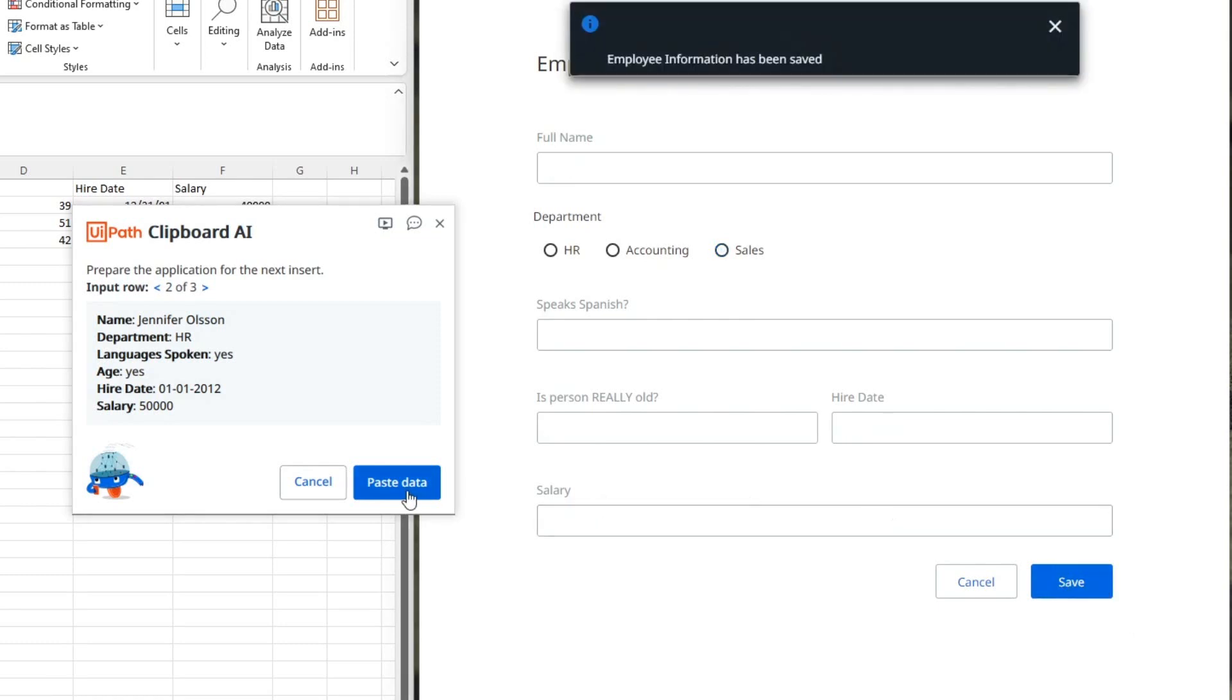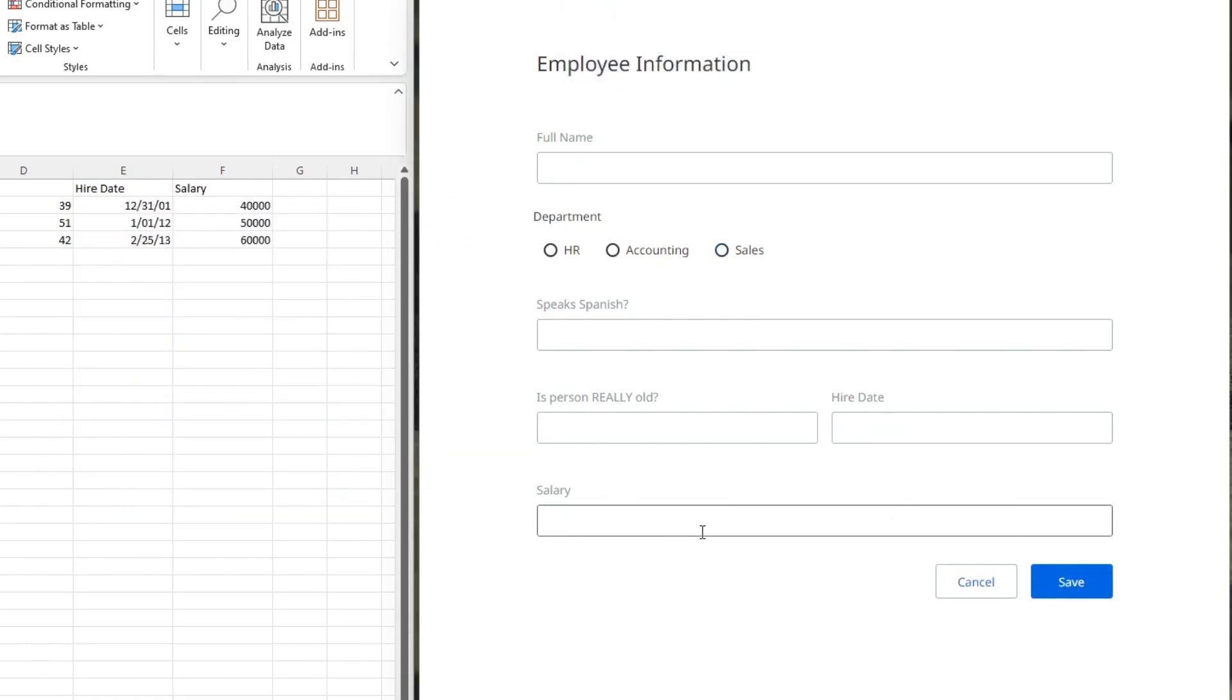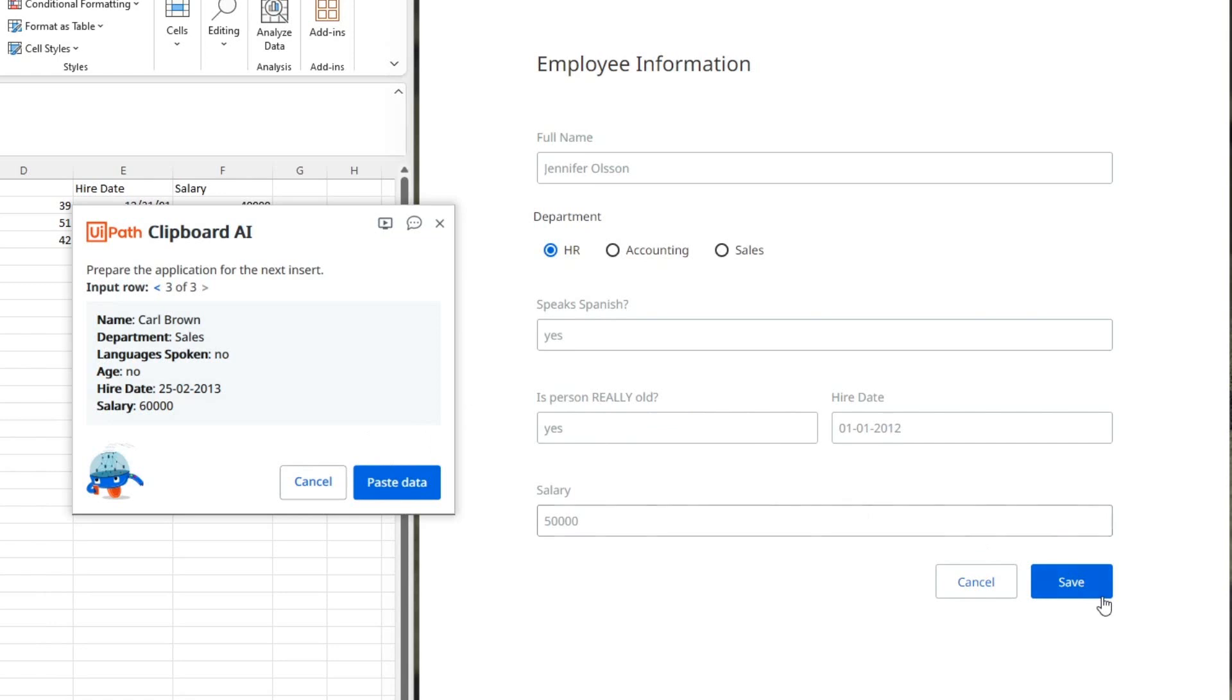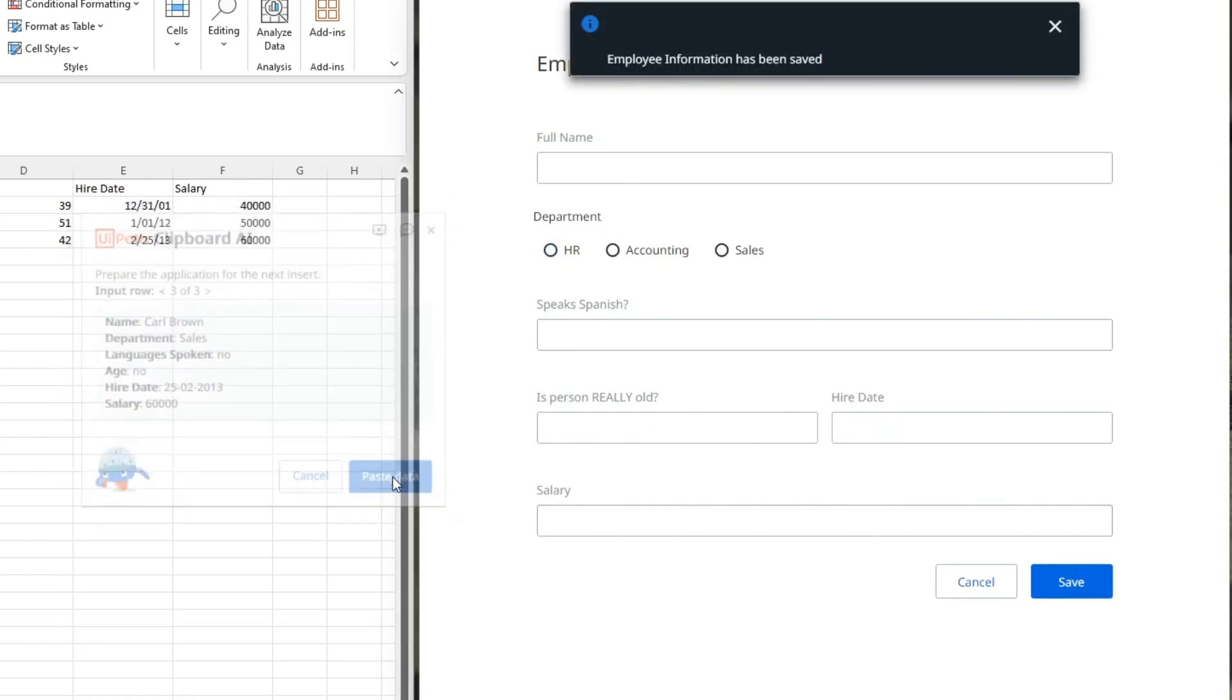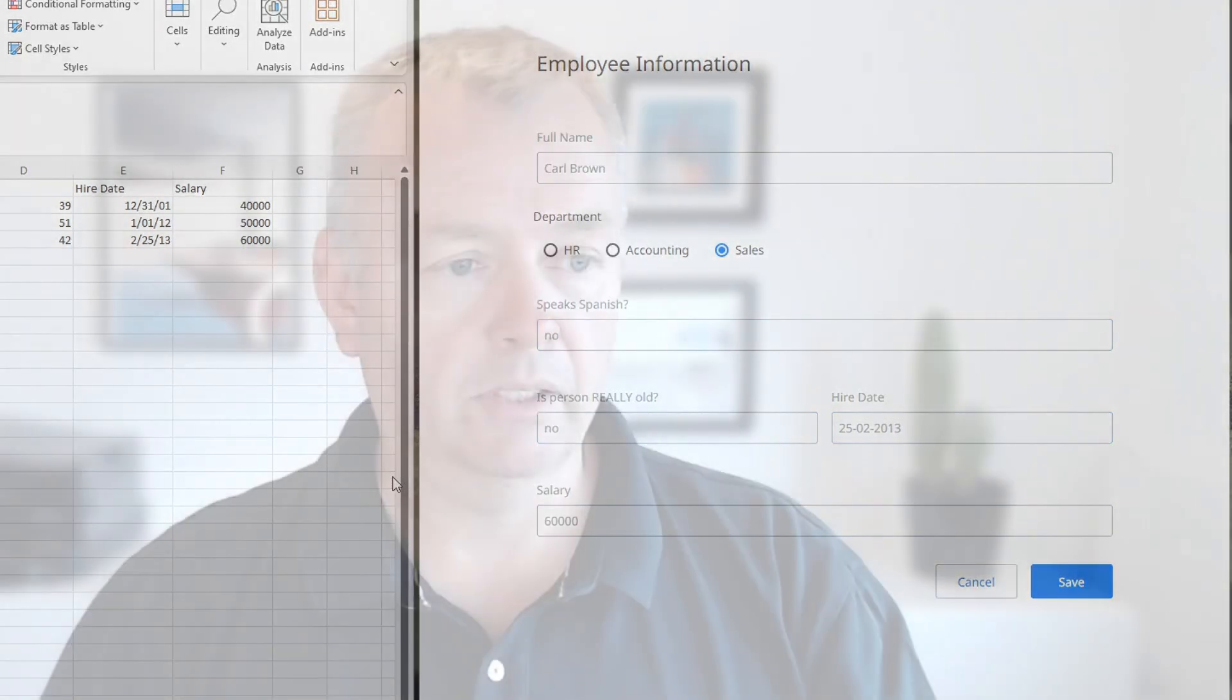We'll just click Save, paste the next set of data. And we will see that this person, Jennifer Olsen, actually does speak Spanish. She's 51 years old, so she's older than 50. That makes her really, really old. And we will save her data, then paste the last data set. And that will show us that Carl Brown does not speak Spanish. He's not very old. And employment date and salary and all of that.